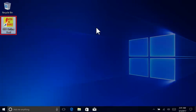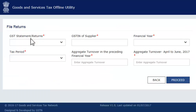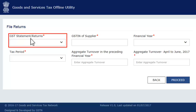Assuming the utility is already installed on your computer, launch the utility by double-clicking its icon on your desktop. Click the New button. This will take you to a screen for capturing some preliminary information. From the GST statement or returns drop-down list, select GSTR1.